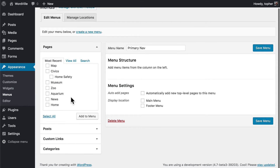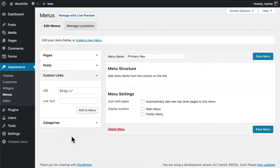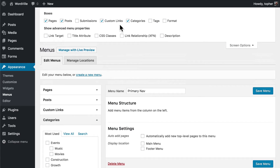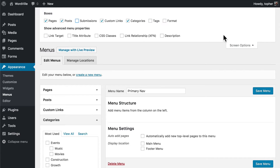Over here are site pages, posts, custom links, and categories. If we open up Screen Options, you'll see that we can also put in submissions, tags, and format. There are some other things here too and we'll take a look at those in a minute.